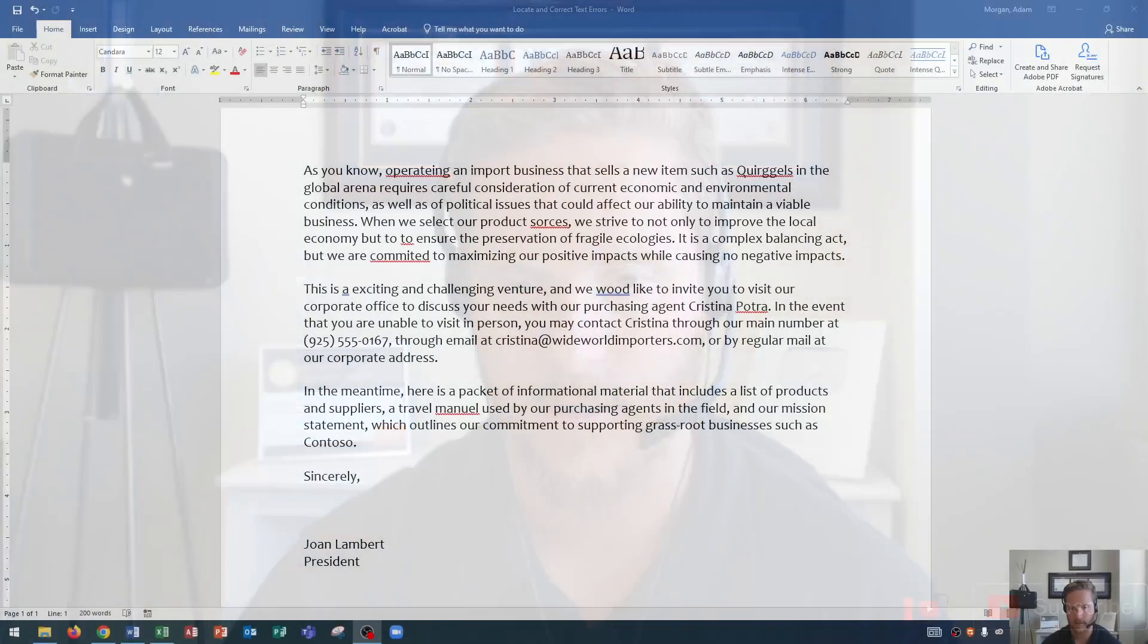Hi and welcome students. In this Microsoft Word 2019 tutorial, I'm going to show you how to locate and correct text errors. Let's get started.